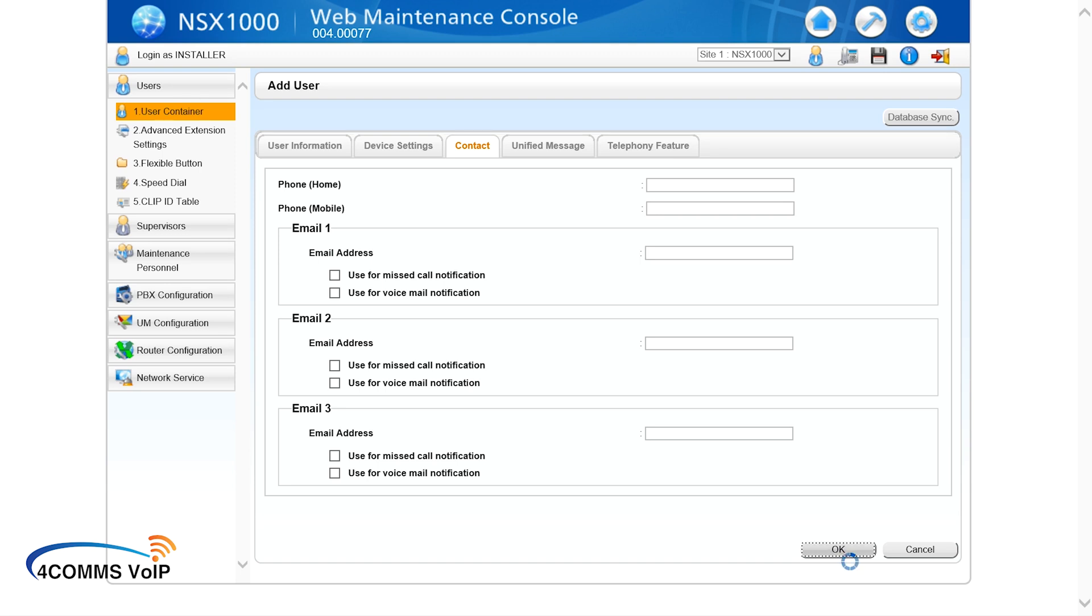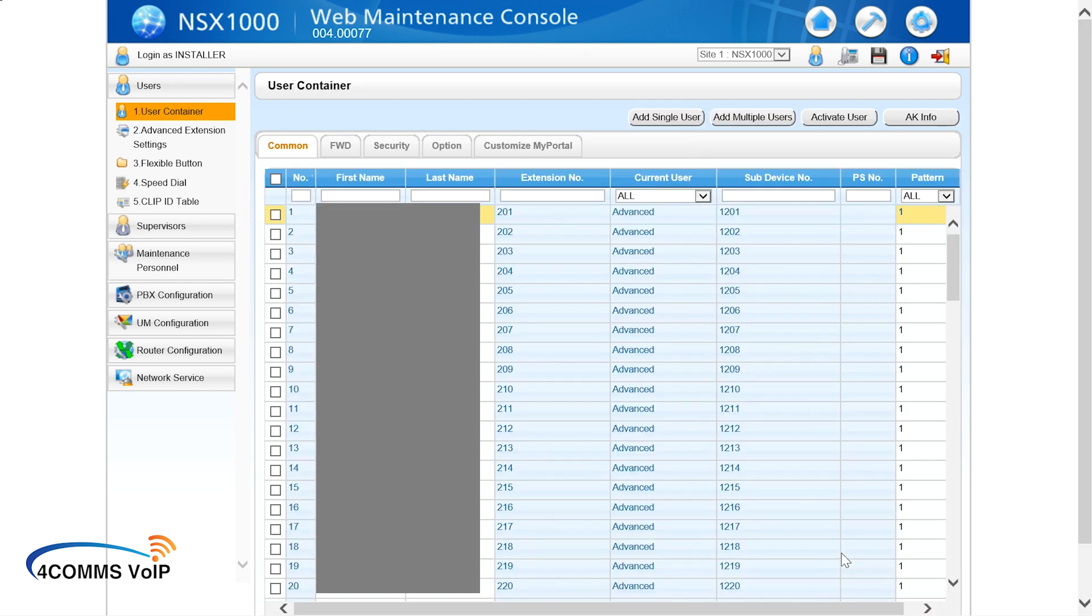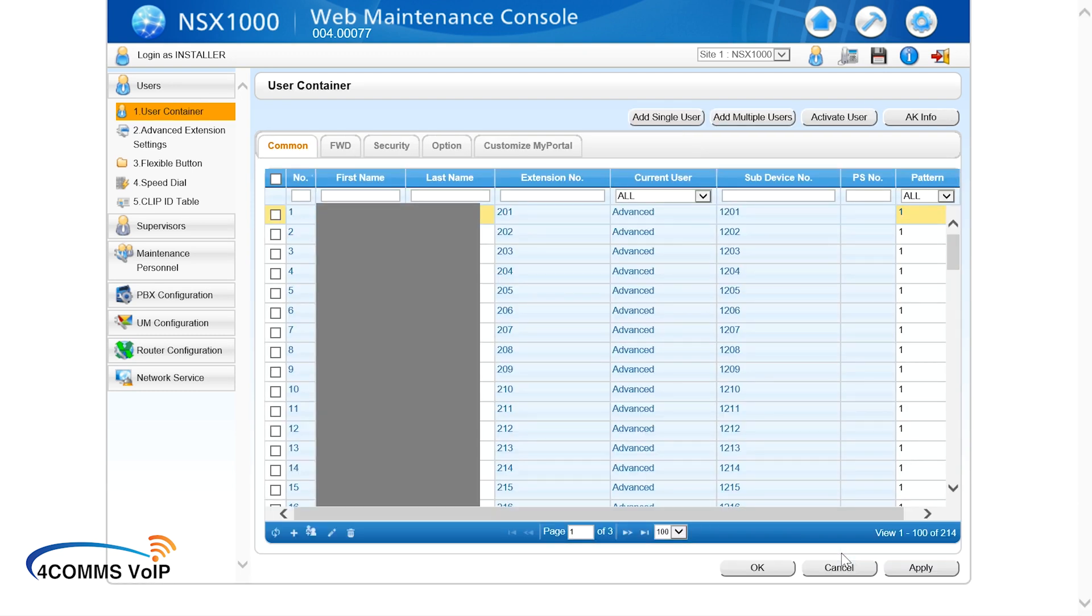Alright, so now we're done with that user, so we go down the bottom, hit OK. And that takes us back to the user container area with everyone else. So you see the activate user icon up the top. Next bit is to go into that area because we've got to assign a license to that user we've just created.